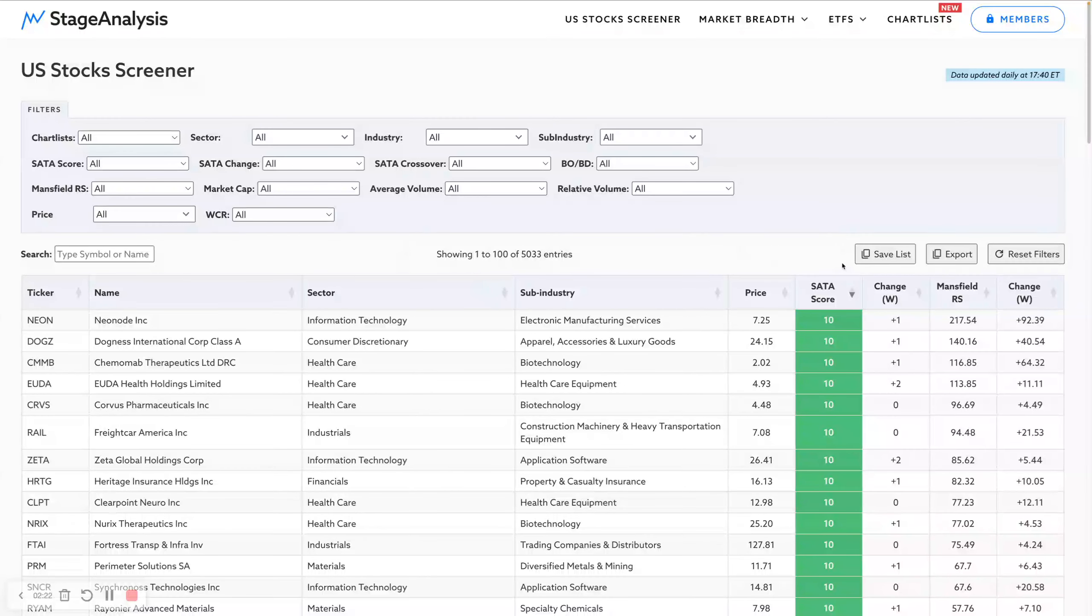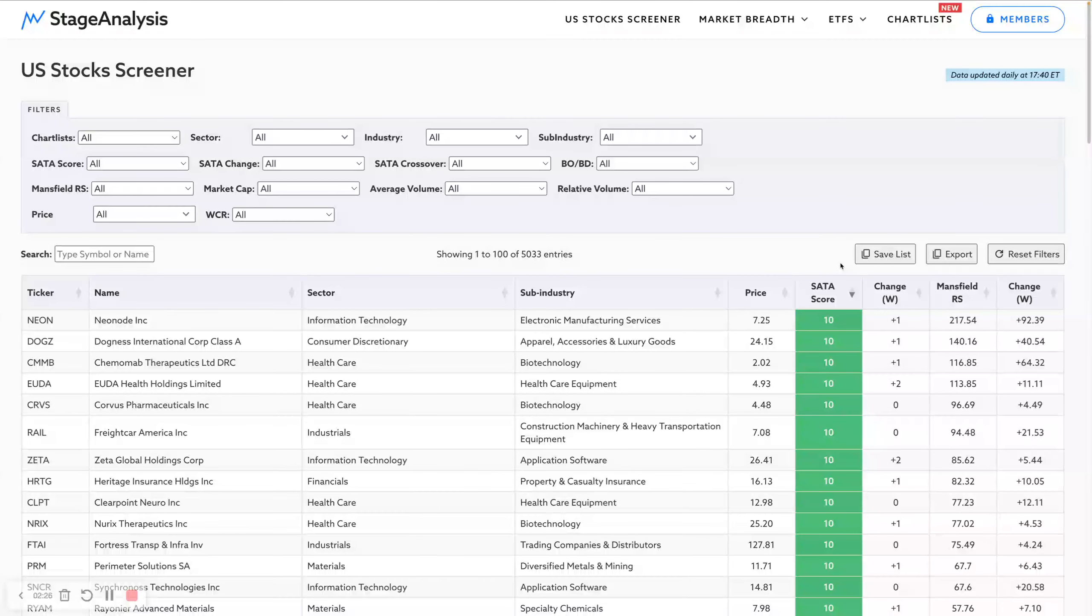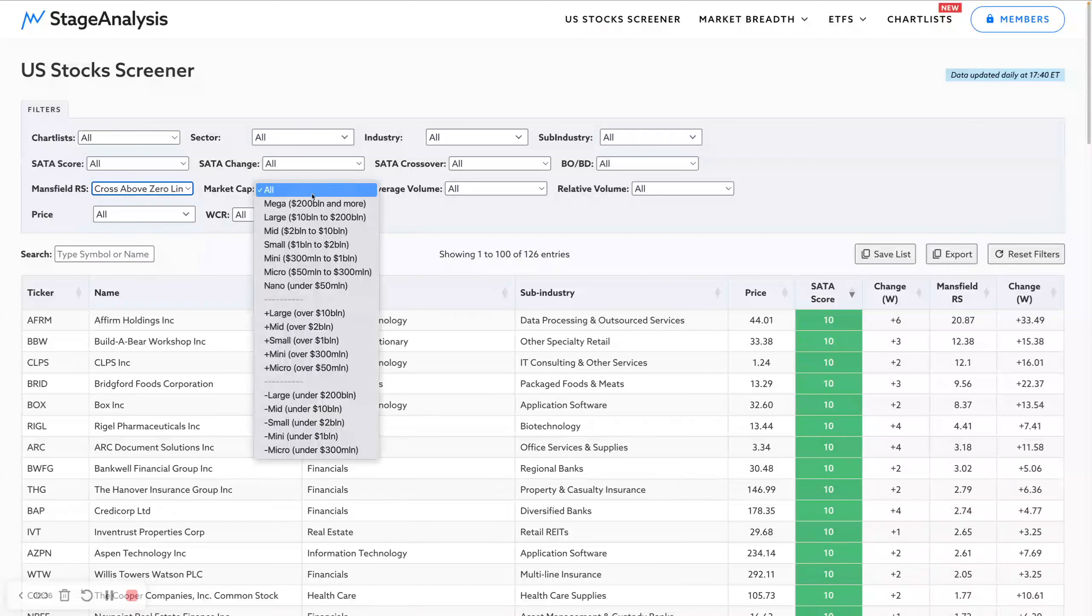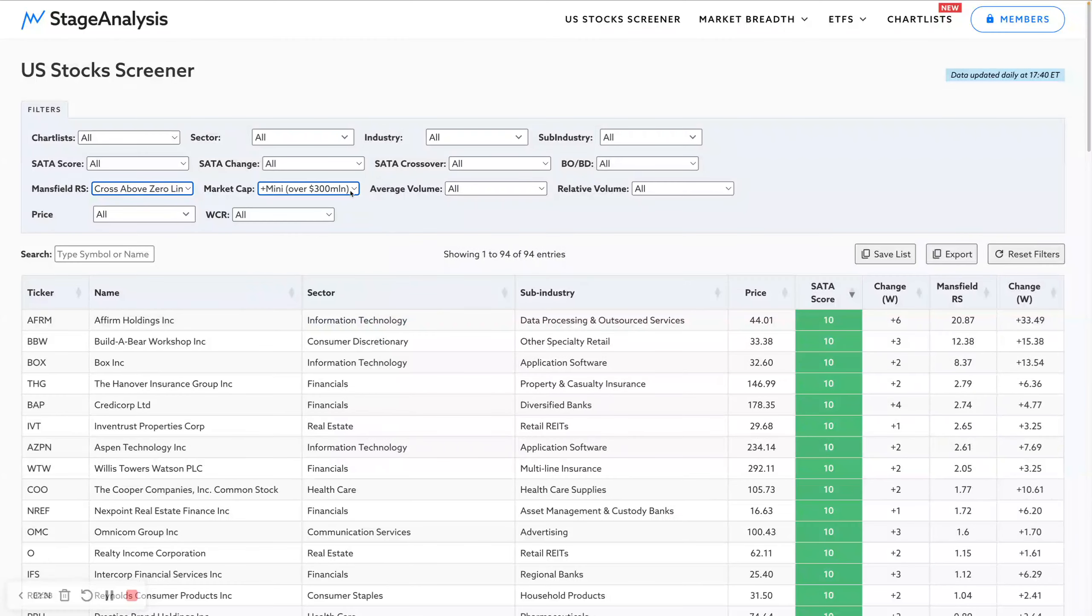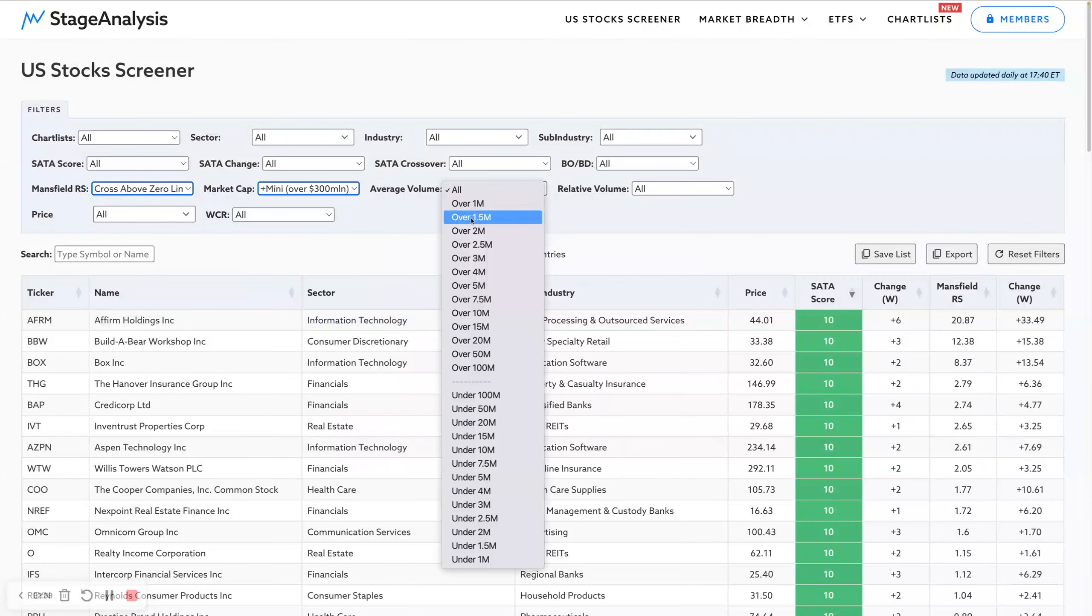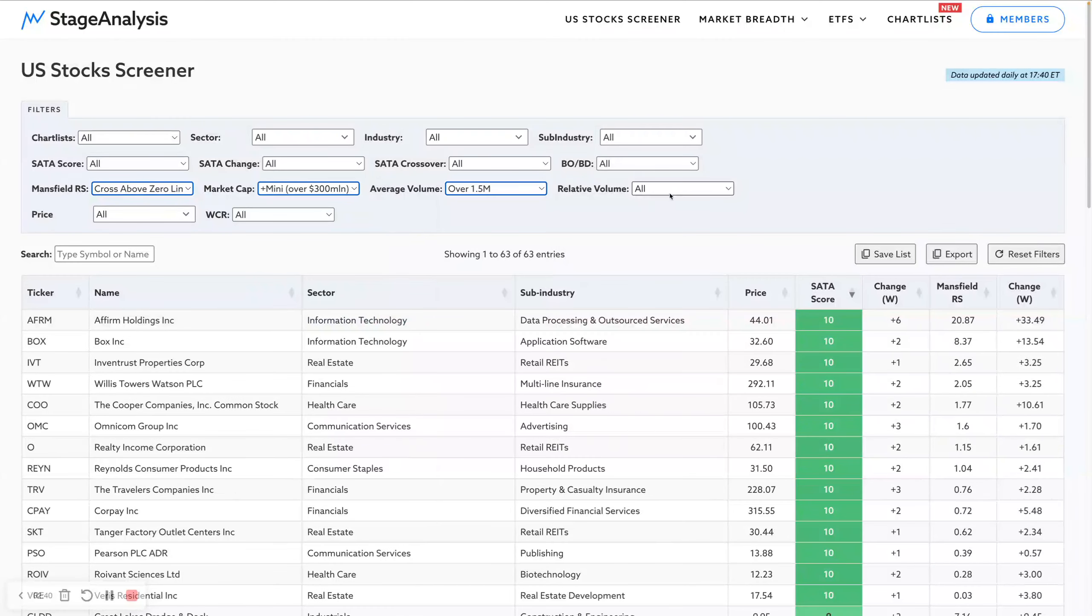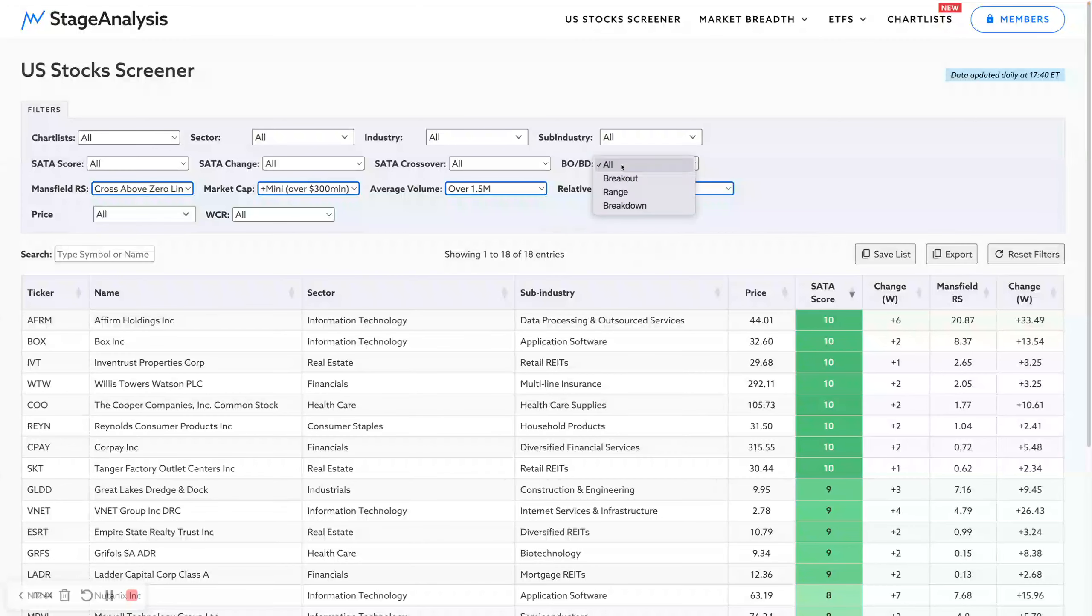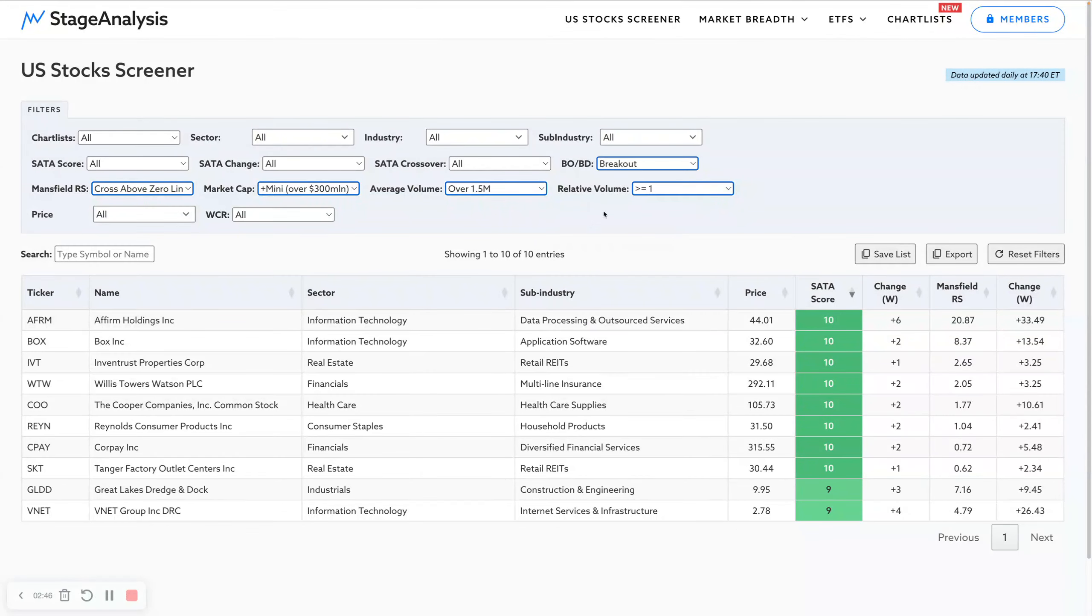One of the benefits of doing this is that we can save our scan results into a new chart list. You can only save up to a maximum chart lists of 100 at the moment initially. For example, each week, one of the scans I run is a cross above the Mansfield relative strength zero line. I do the market cap over 300 million, average volume over 1.5, look for some strong relative volume, for example.